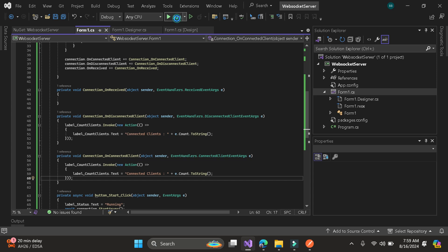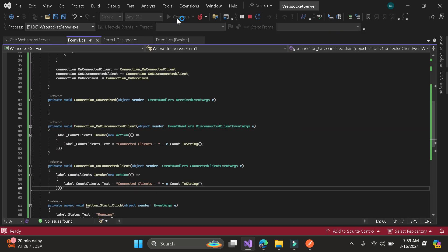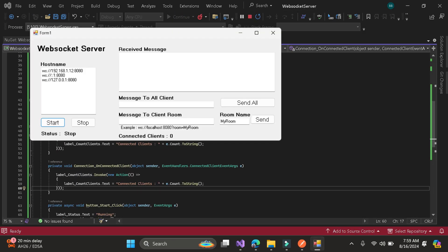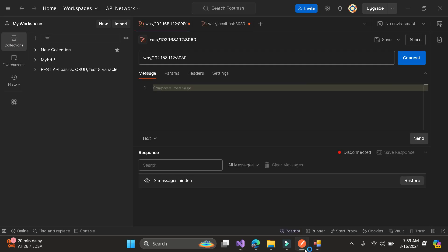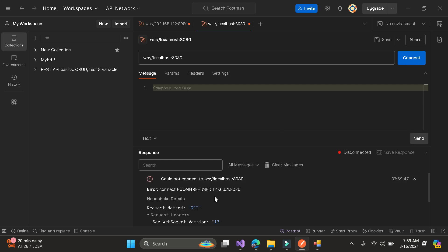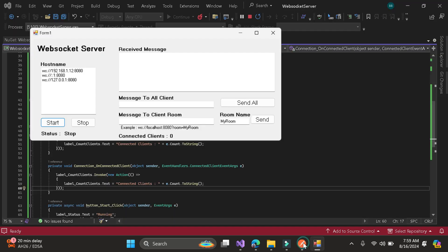Let's try. By the way, I am using Postman for testing our WebSocket. As you can see here, let me connect. As you can see, it's not connecting because it's not yet started. So let me start the WebSocket — it's now running.